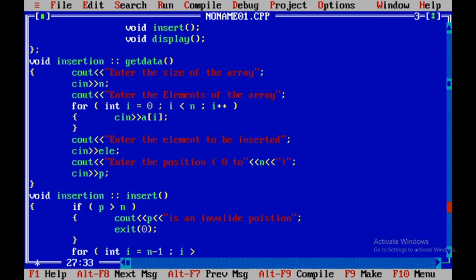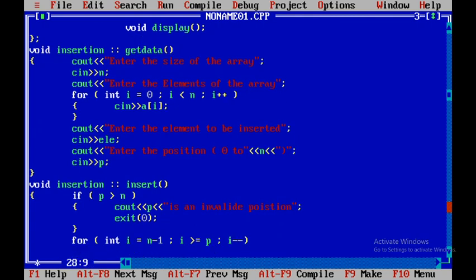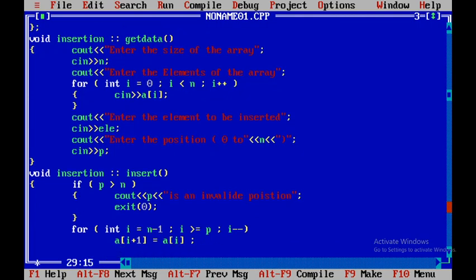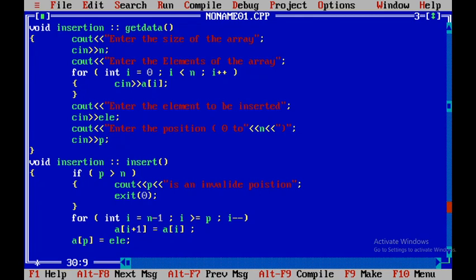Otherwise, I traverse from the back: int i = n - 1, and while i is greater than or equal to p, I shift elements — assigning a[i] to a[i+1], then decrement i. After the loop, I assign the new element to a[p]. Since insertion increases the array size by one, I then do n++ to increase the value of n.